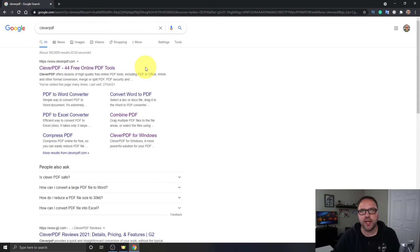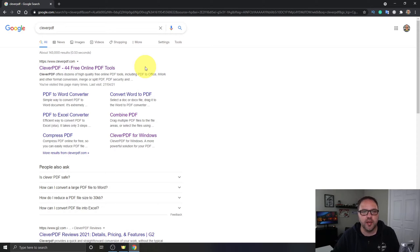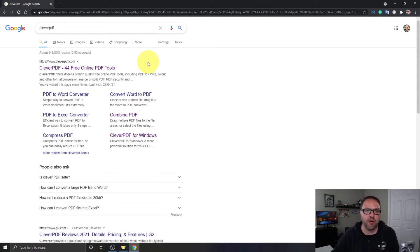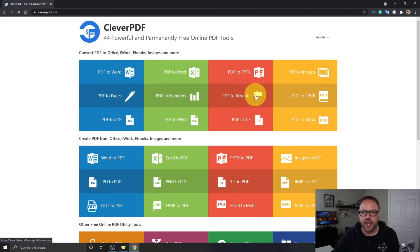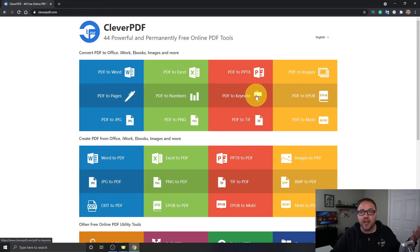It's called cleverpdf.com. I will put a link below in the description so you can easily find it. It's got 44 free online PDF tools. We'll open that up and it's gonna look something like this and there's a ton of different PDF tools that you can use for free on this website.